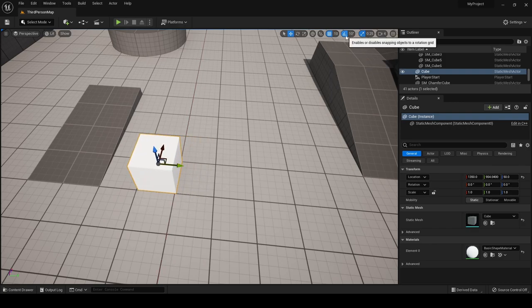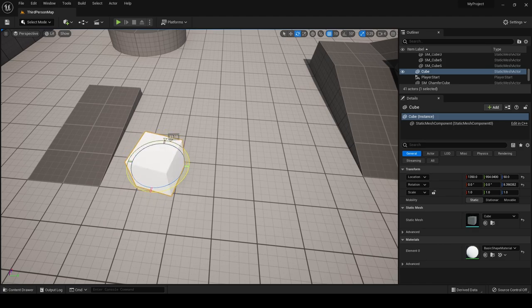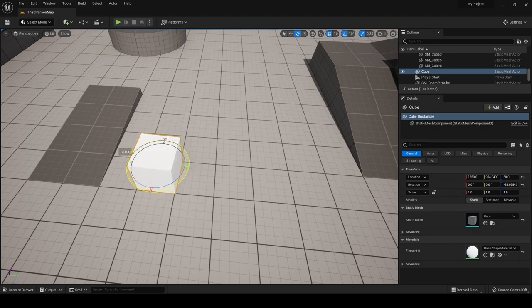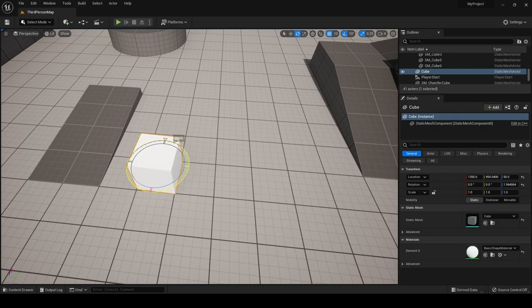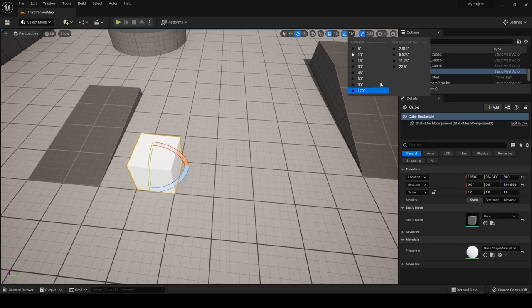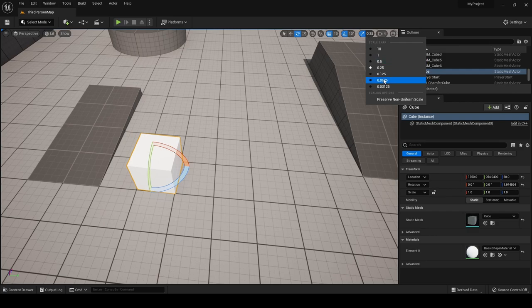The same applies for rotation — you can disable rotation snapping for smooth rotation, or re-enable it for snaps at 10 degrees. You can change this increment by clicking the button, and the same goes for scale.